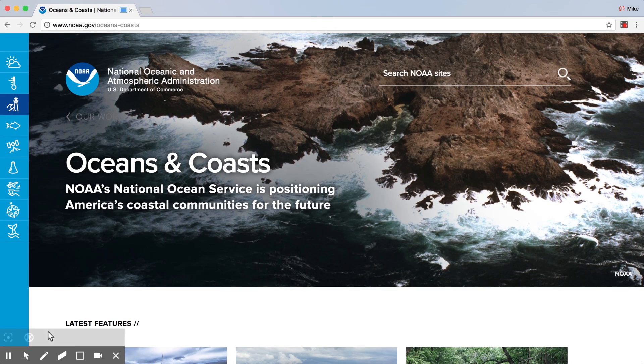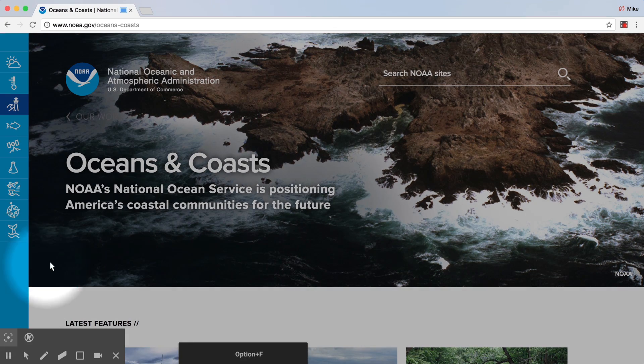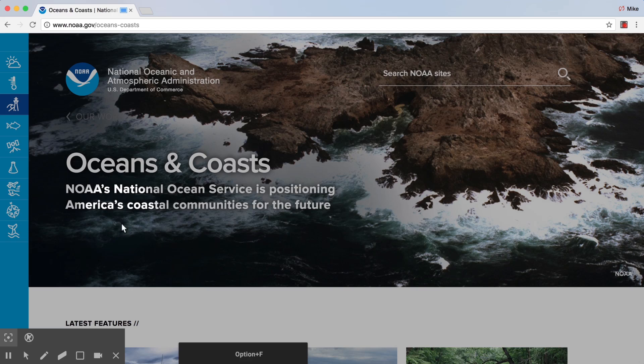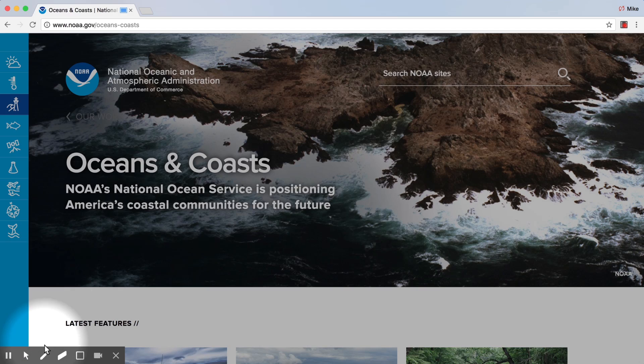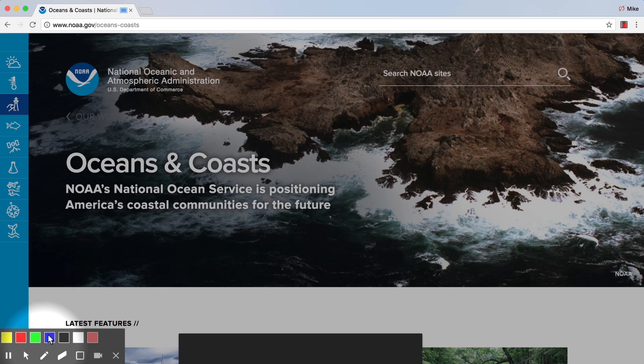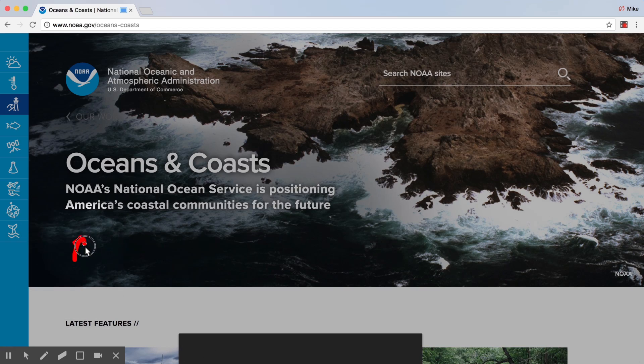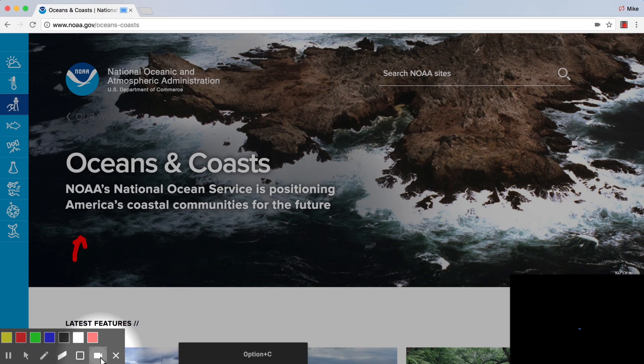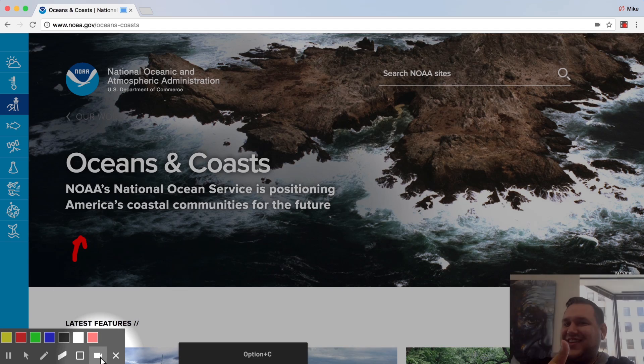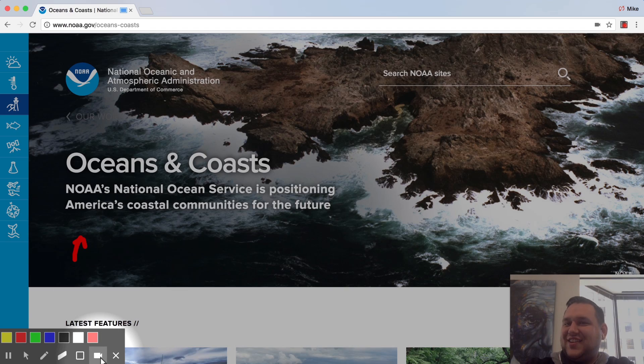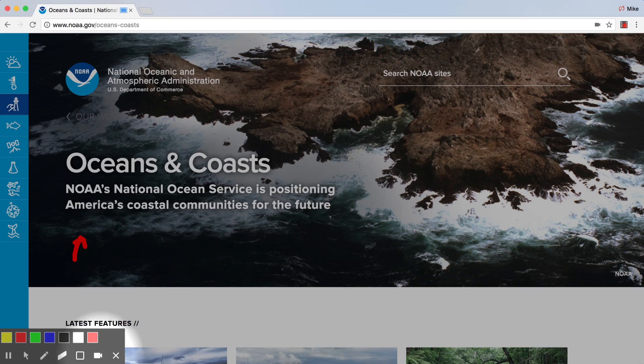When you're recording, a toolbar appears at the bottom of the screen with more options. You can focus on your mouse, which is great for presentations, annotate the screen with the pen tool, and even add in your webcam for that personal touch.